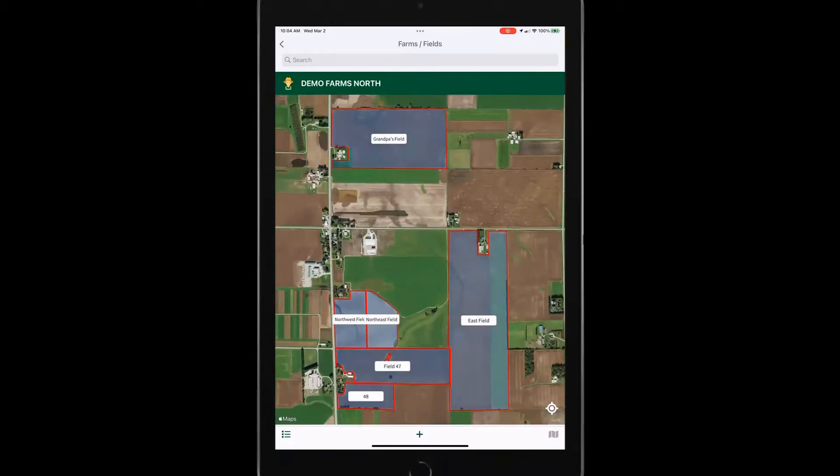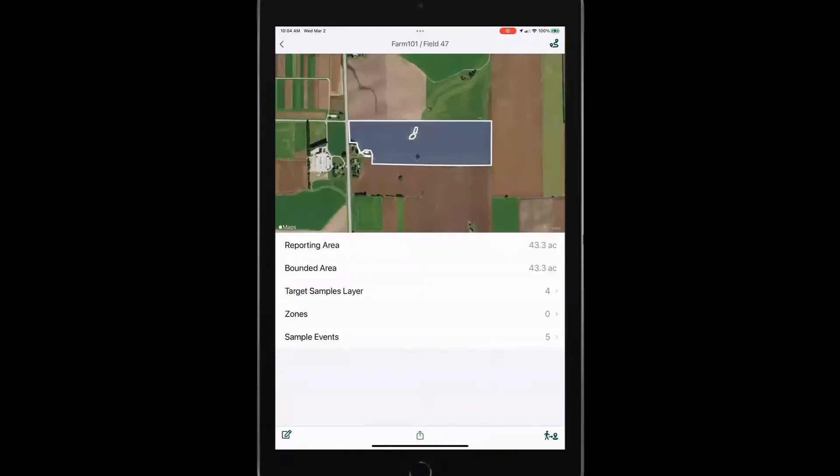If I want more information about a particular field, I'm going to tap on a field and then I can also get directions to the field. So in the upper right corner, you see that directions to field icon. If I need to have Apple maps or something like that tell me directions to the field, I can use that.